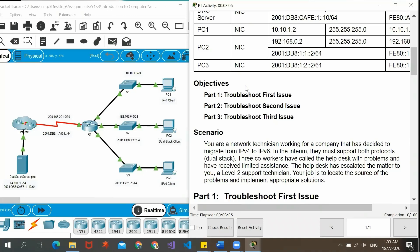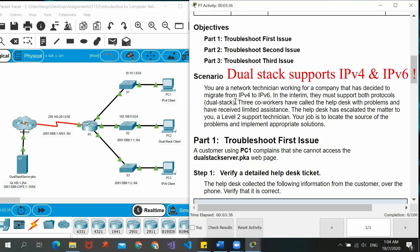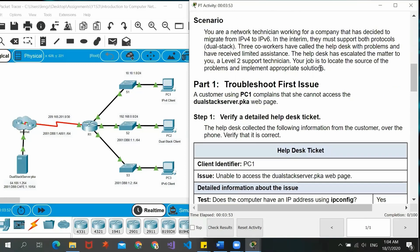There are actually three objectives for this activity: part one, troubleshoot the first issue; part two, troubleshoot the second issue; part three, troubleshoot the third issue. The scenario given is that we are the network technician working for a certain company. This company decided to migrate from IPv4 addressing to IPv6, so they need to support both protocols. There are three core workers who called the help desk with problems and only received limited assistance. Now they escalate the matter to us, a level two support technician, and we have to find the problem and resolve it.